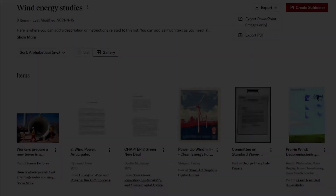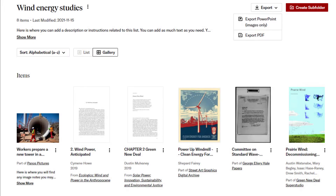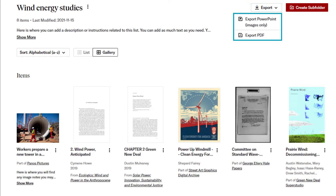Once I have my items in the order I want, I'm ready to download my folder content using the Export button at the top of the page, just before the Create Subfolder button.